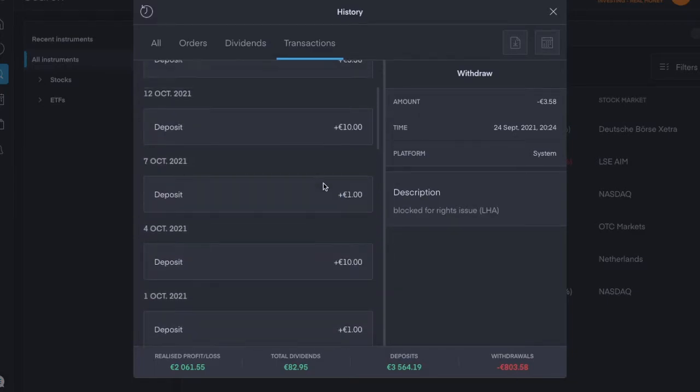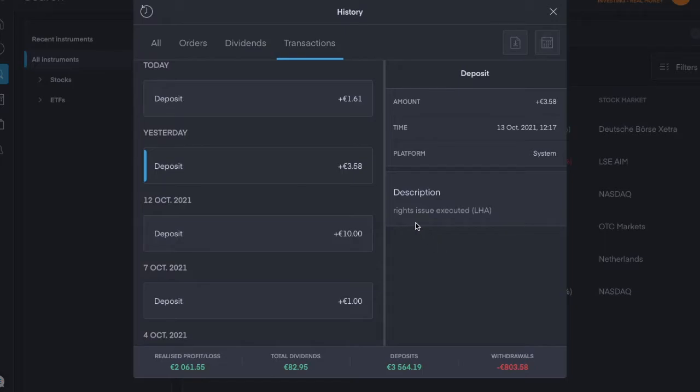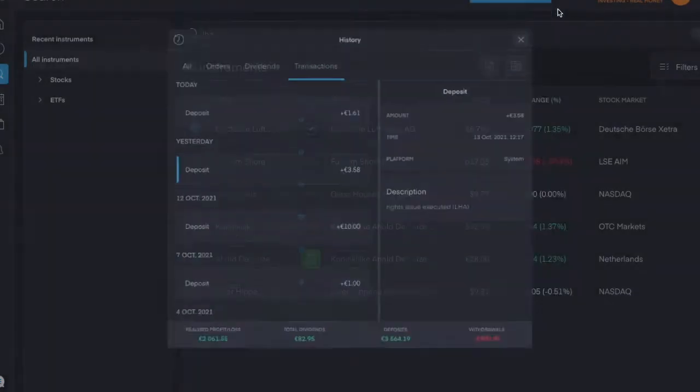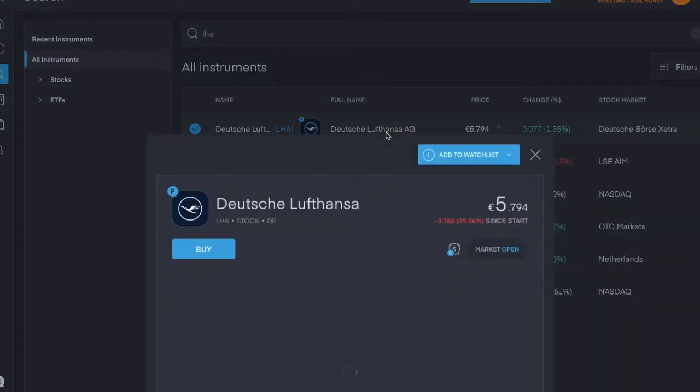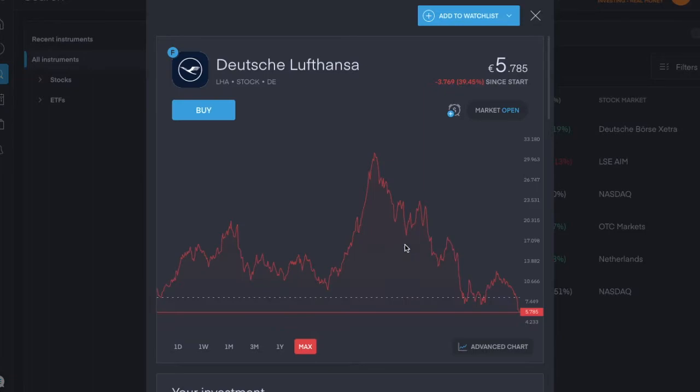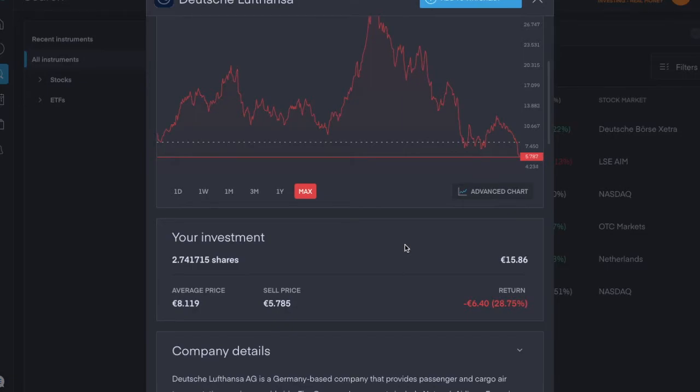So then yesterday, rights issue executed, €3.58 was put back in, and I appear to have gotten another share of Deutsche Lufthansa because I was like 44% down, and now I'm 28%. So my position has been lowered. I've averaged down by buying that additional share.